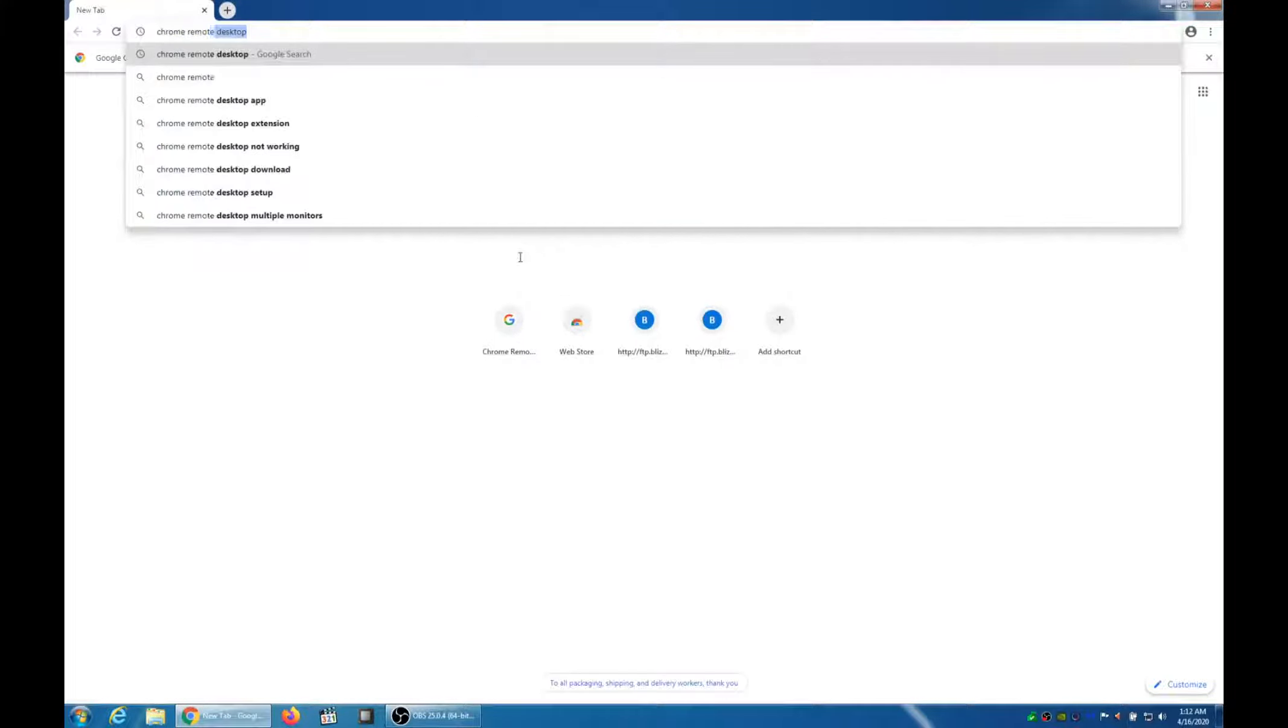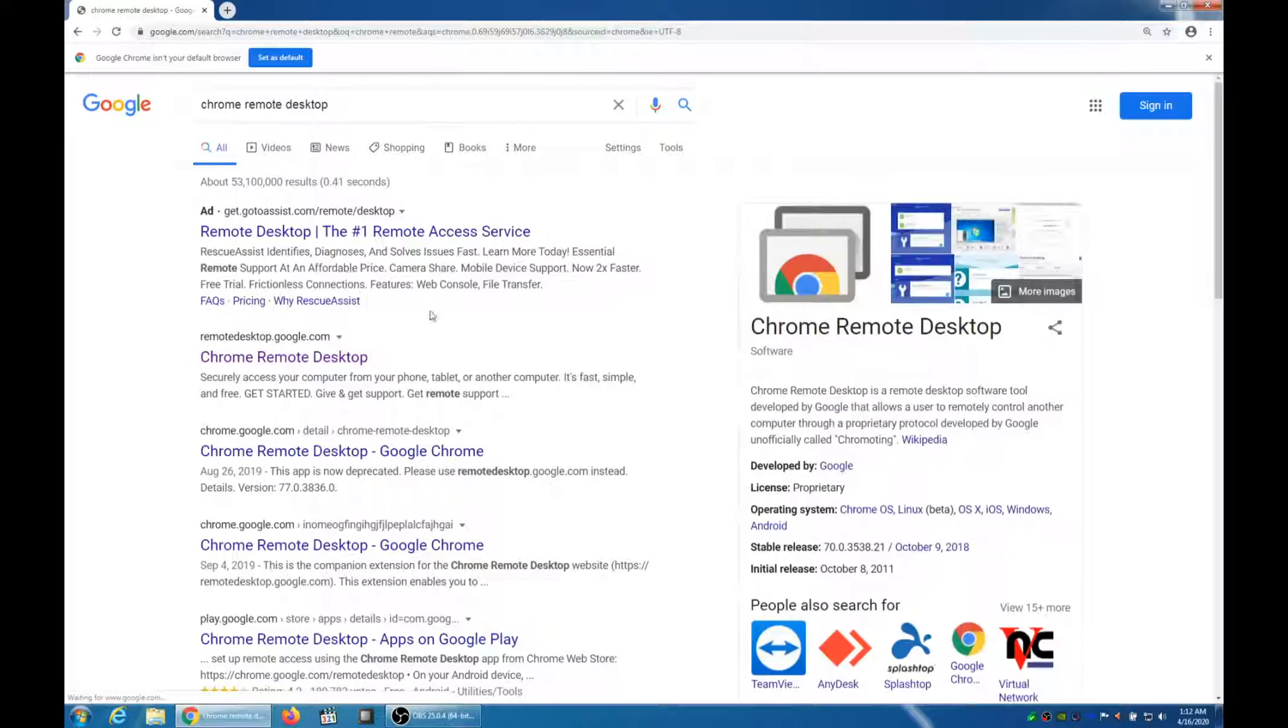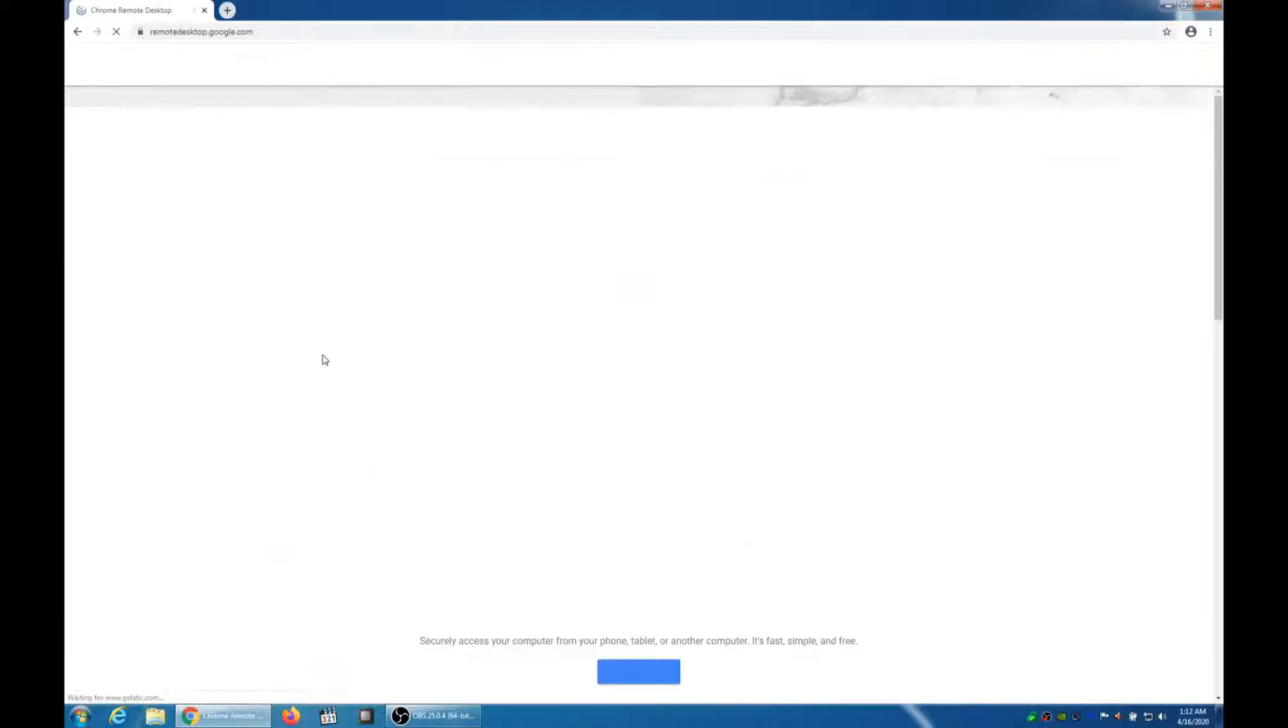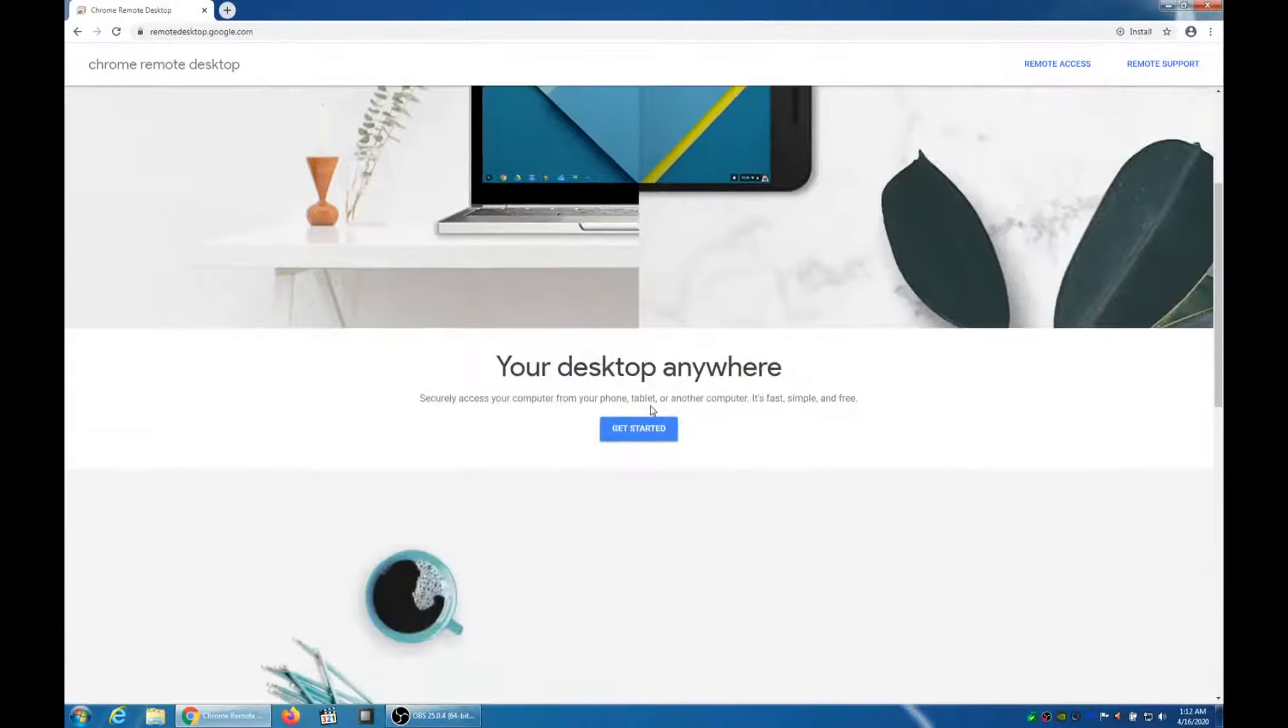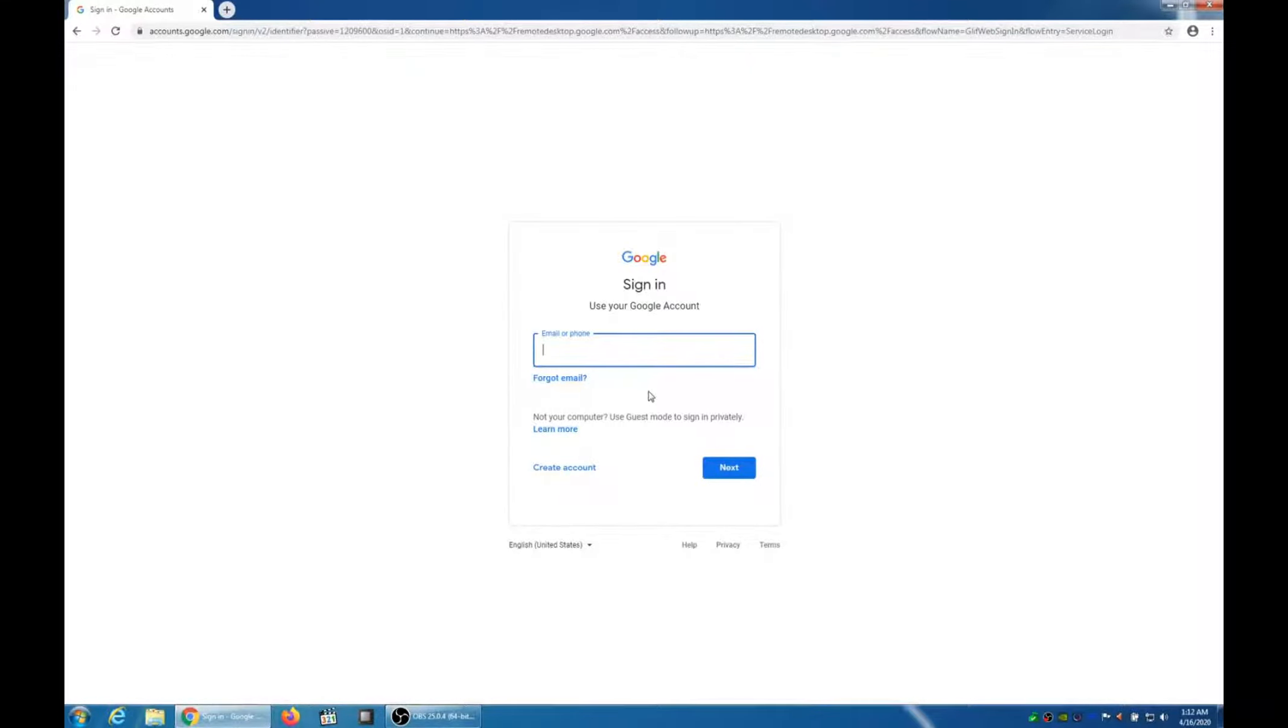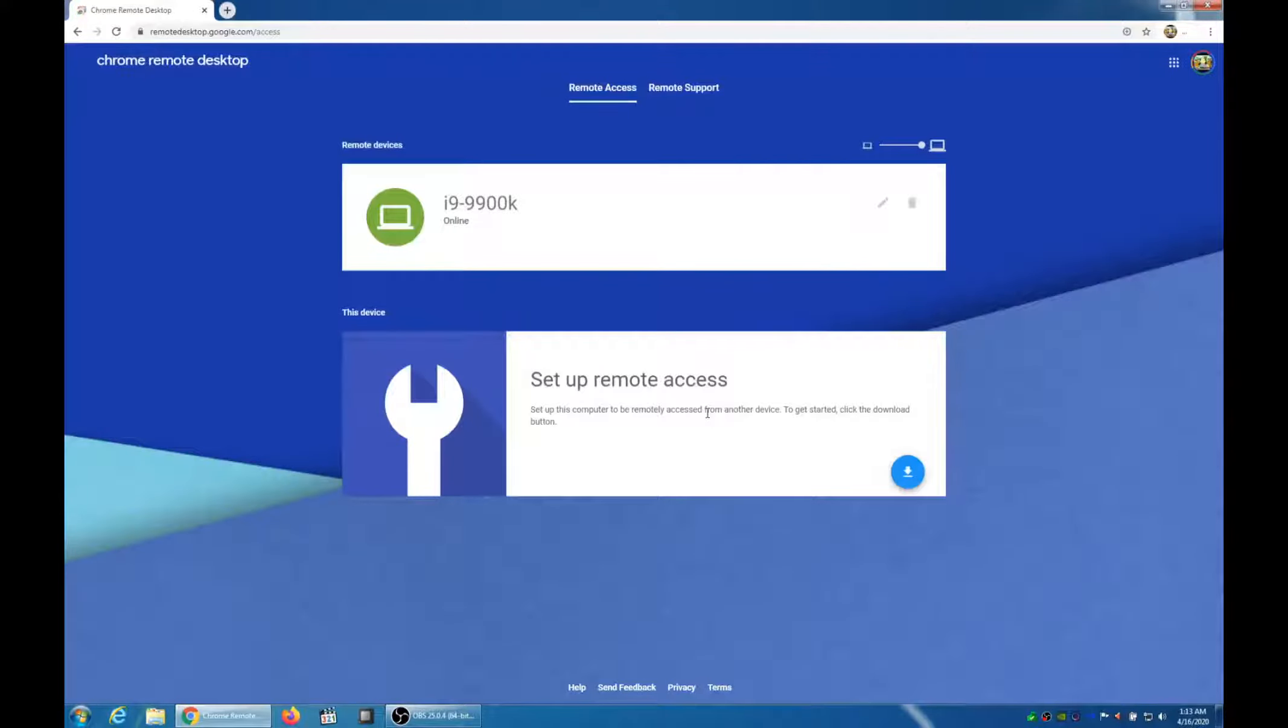So open up Chrome. Search for Chrome Remote Desktop. It should autofill. Make sure you click on remotedesktop.google.com. That's the link. Click on Get Started. You have to sign into your Google account. Make sure you sign into the Google account that you're using on your Chromebook.